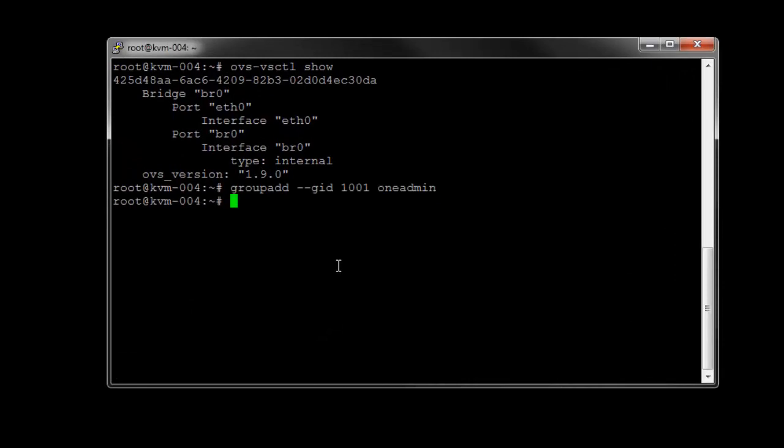We're going to use the same group ID 1001 that we used for the OpenNebula server in the previous videos.